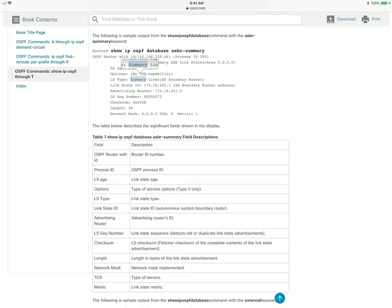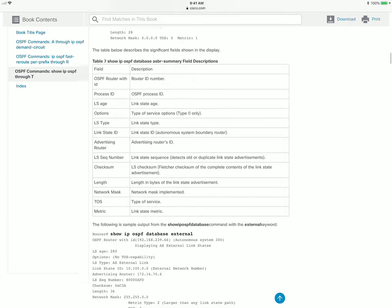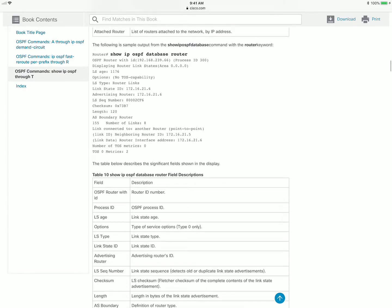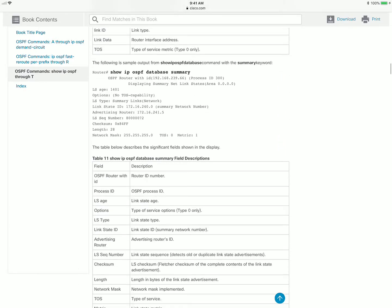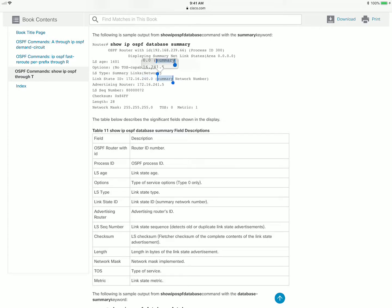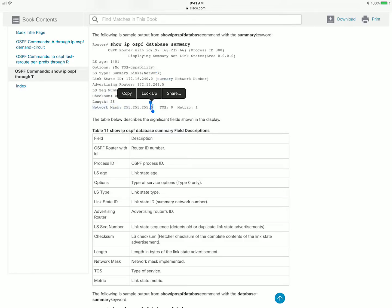The type of LSA is indicated in the output. Now let's find type 3 — the summary LSA. Here you can see this is the type 3 LSA: the link state ID is the network number, here is the subnet mask, and again the metric. You can really see all the same information on the command line as we just looked at in the packet capture.